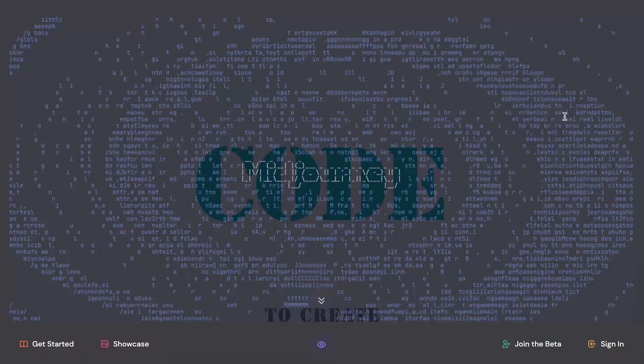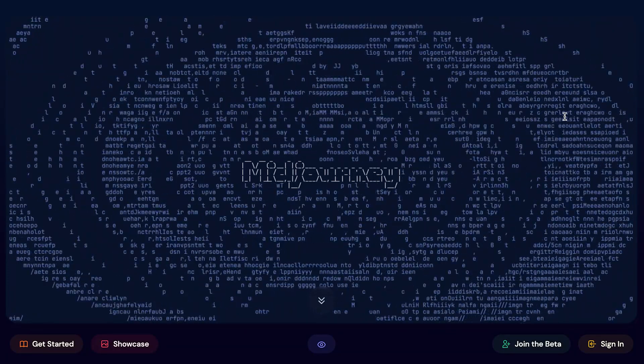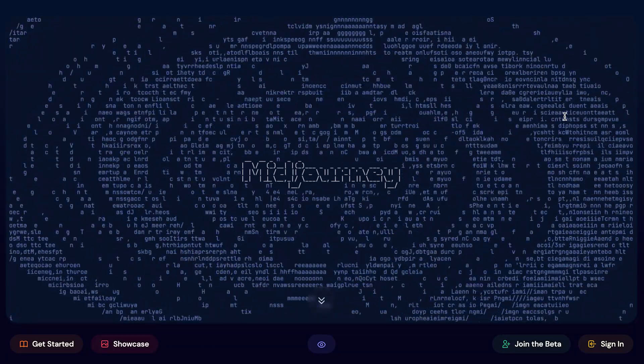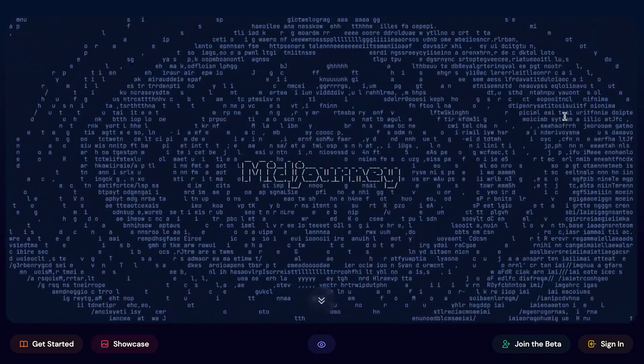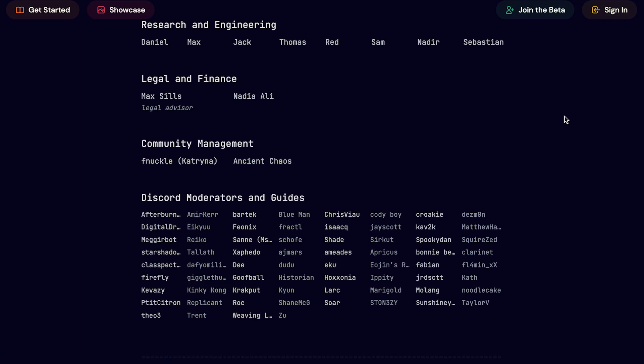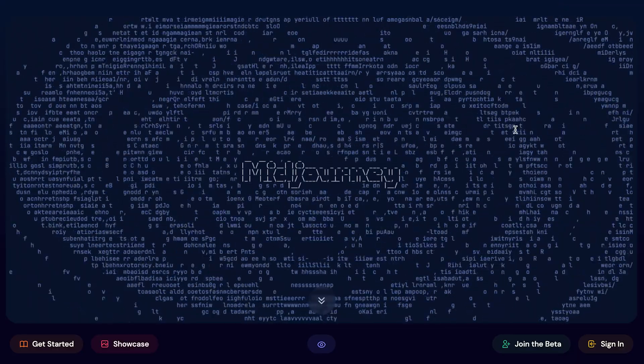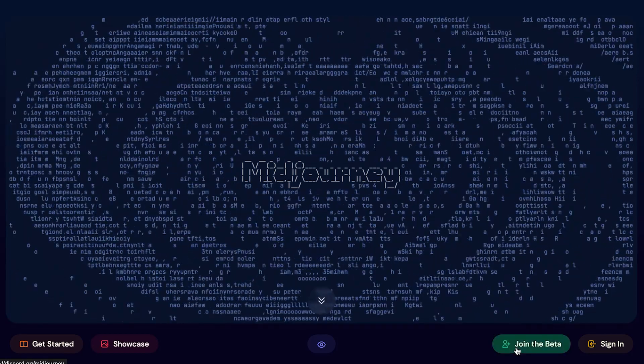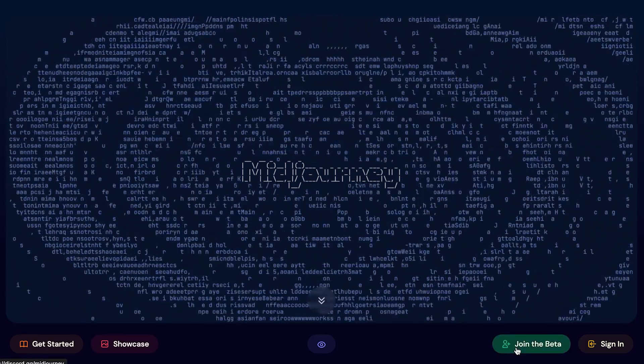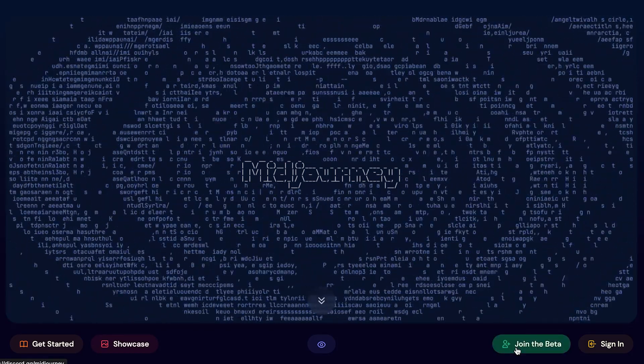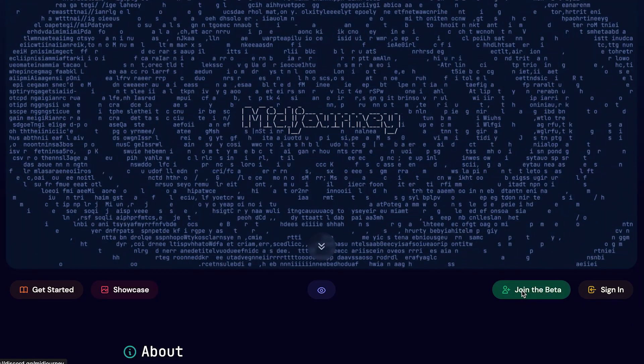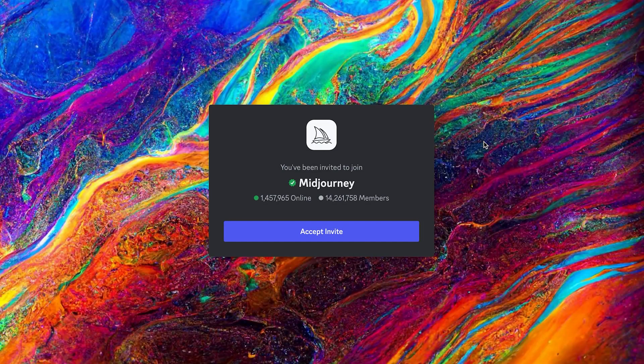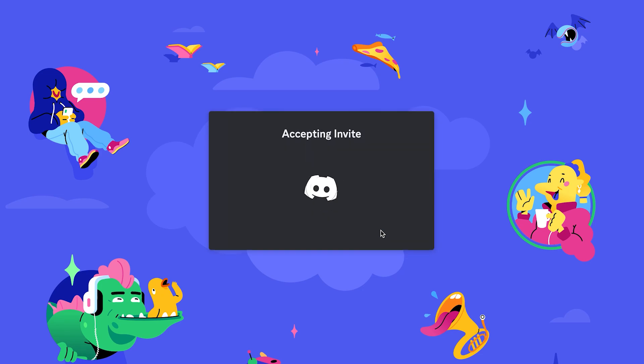We are on midjourney.com. I find it's very interesting that you need to use Discord for their services. Just click on the join the beta button here and it takes you to their Discord channel. Since I already have a Discord, I just accept the invitation and it takes me to their Discord window.